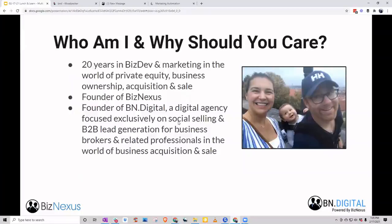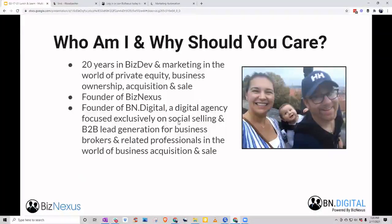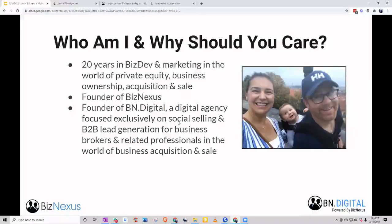Who am I, why should you care? I run BizNexus — that's our platform for intermediary back deal flow. If you're looking to acquire a business, or if you're an intermediary looking to get connected with buyers or sellers, that's our platform for matching. It's free to hop on — we have paid upgrades but you can absolutely participate for free.